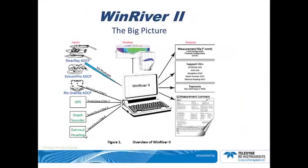Wind River II allows you to calibrate a Workhorse Rio Grande, a Stream Pro, or a River Ray Compass. This class will focus on the ISM Compass Calibration.